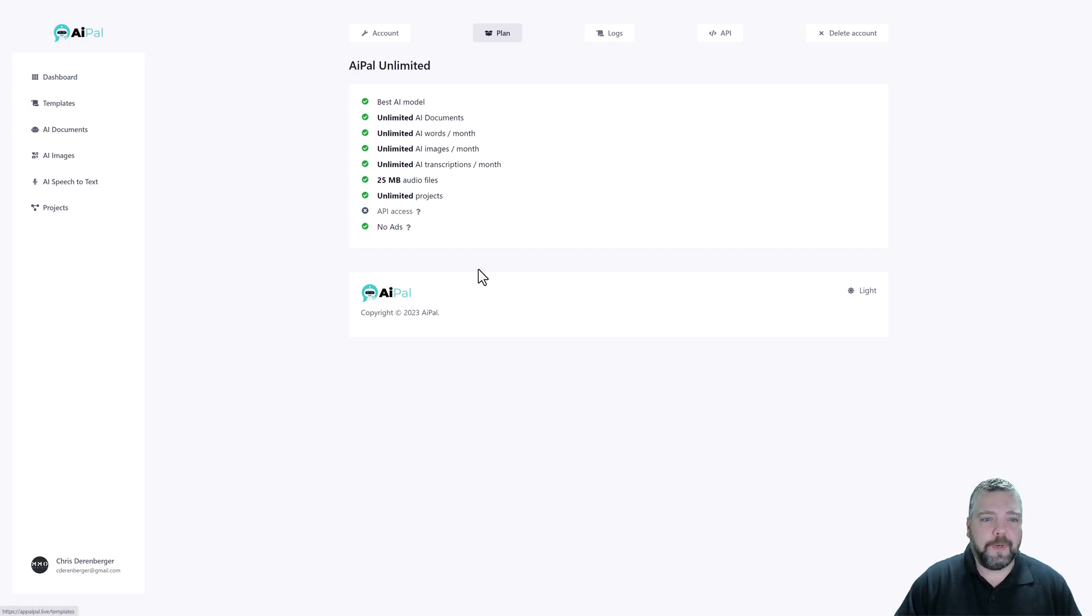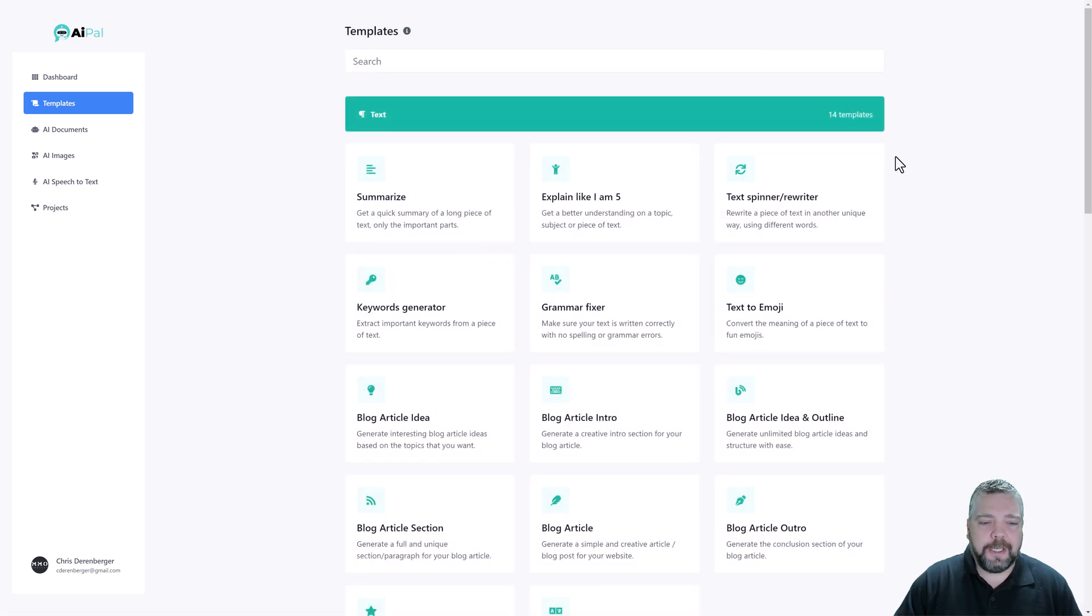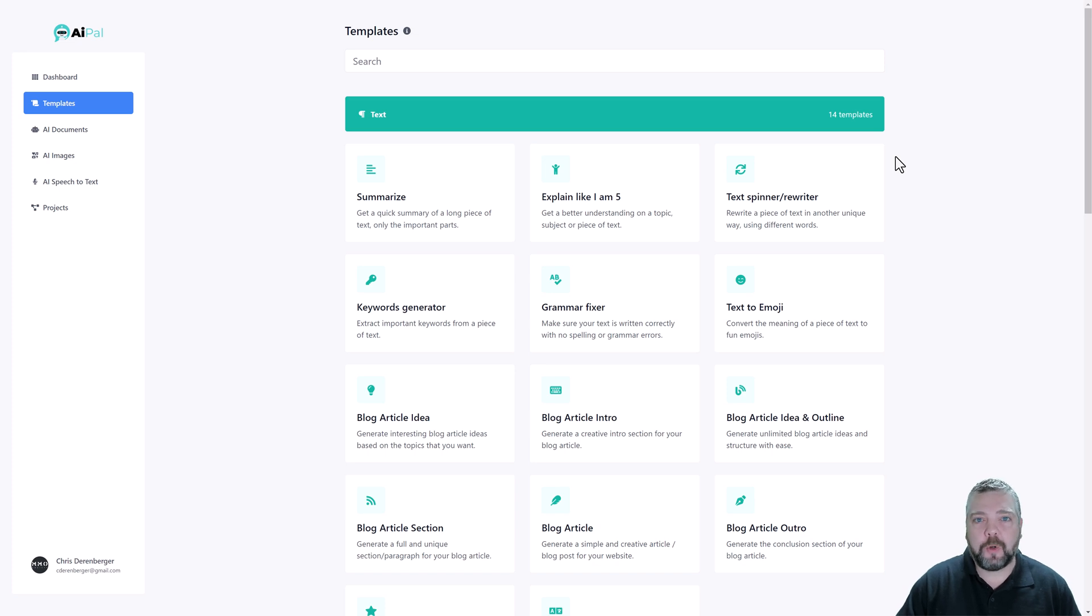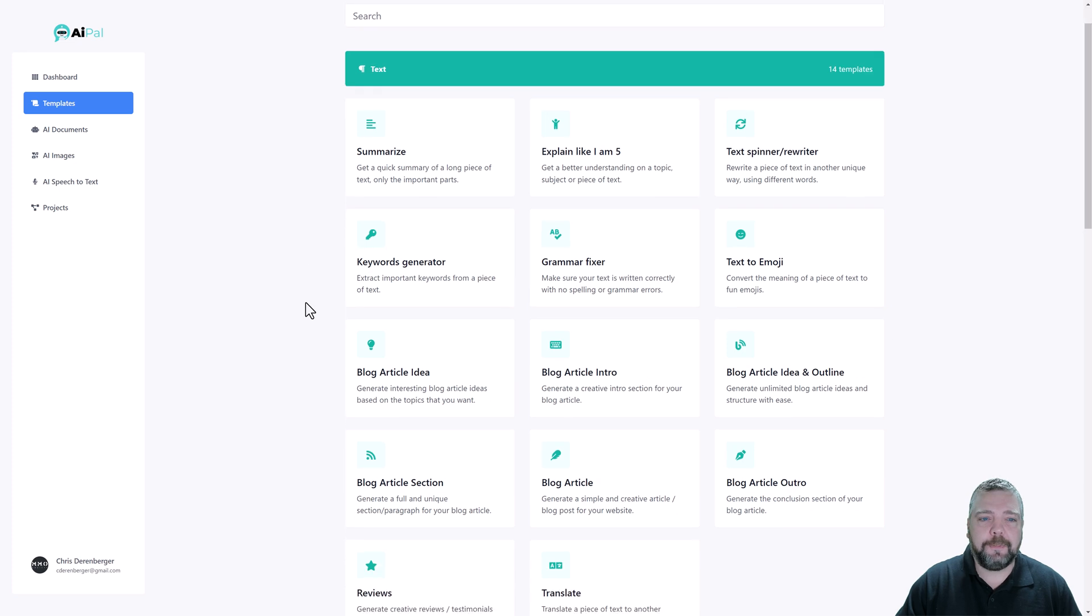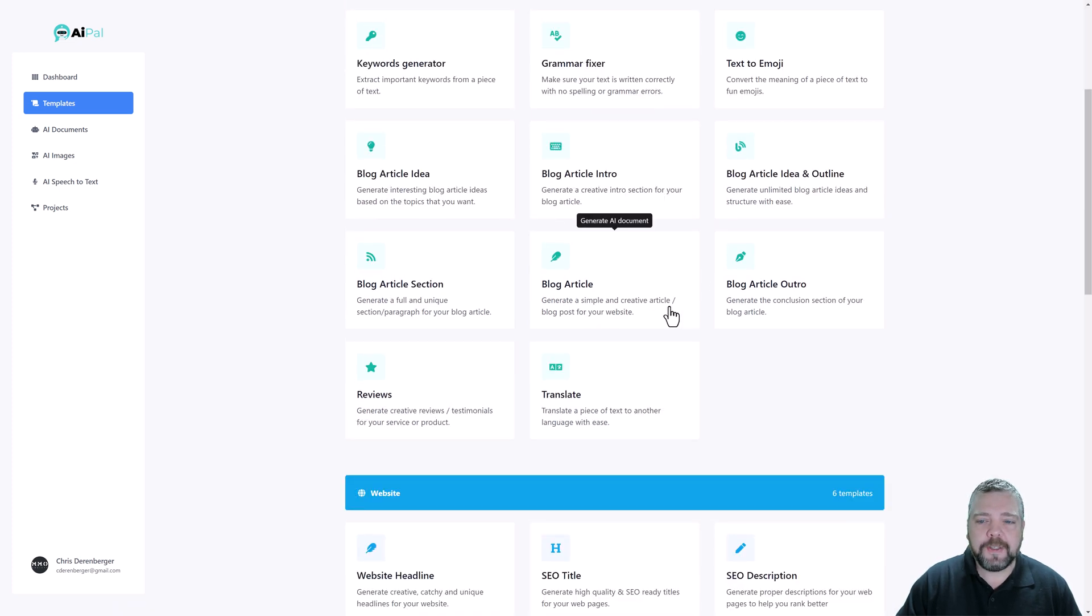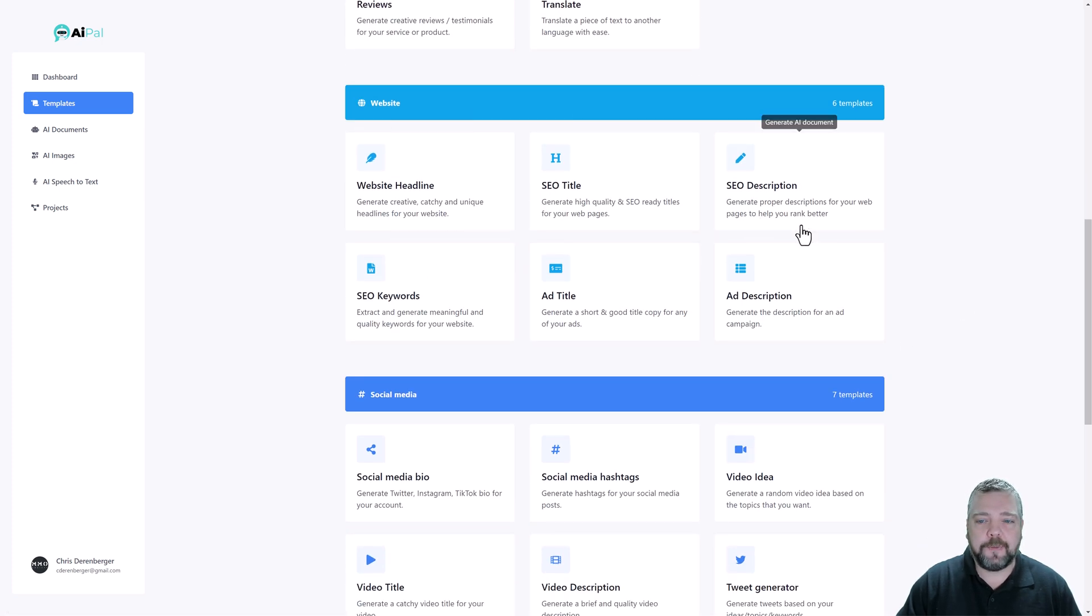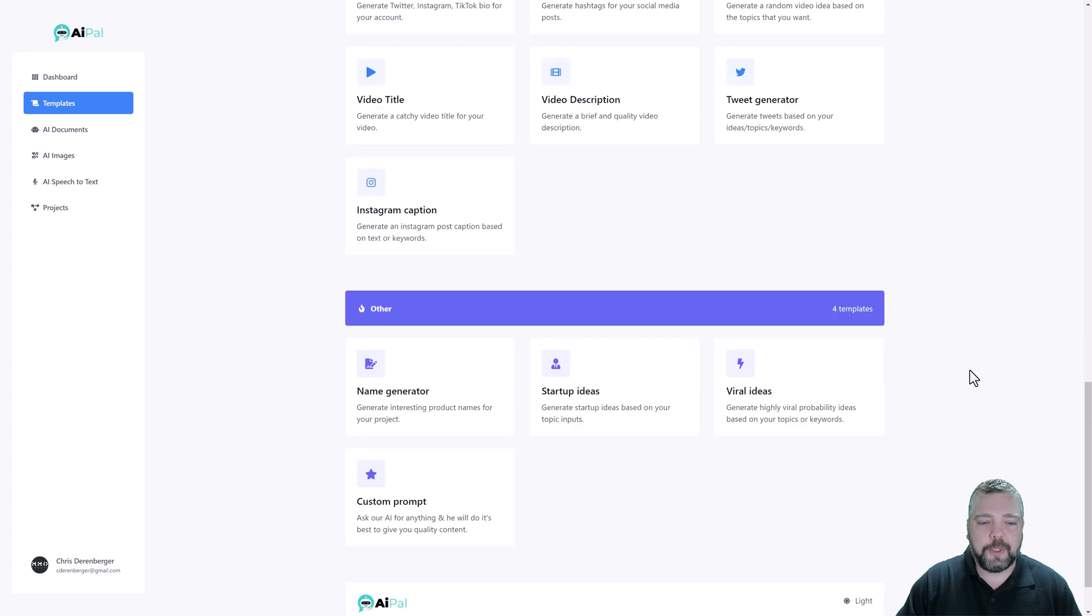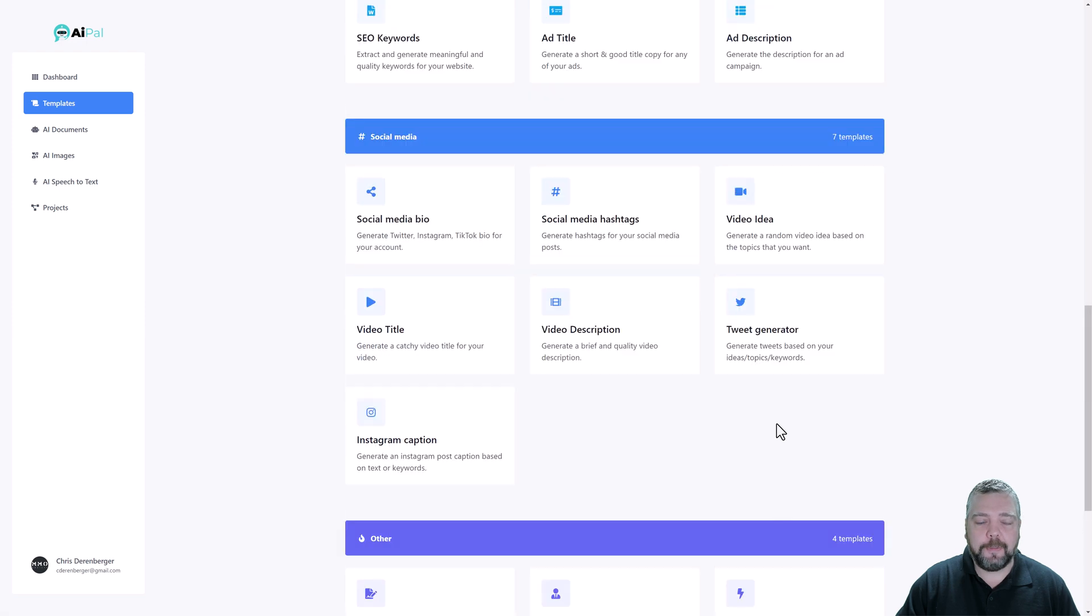Now let me jump over here to templates where you can see how this works. So when you use ChatGPT there are specific ways of structuring your prompts to get better content, better quality, and so this tool helps you to do that. When you come into templates you can see I have currently 14 here for text and you can see here different options that I can choose to create different types of content as well as for websites, for social media, and some other ones down here including a custom prompt.